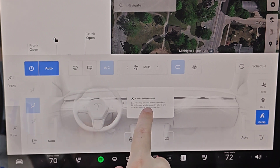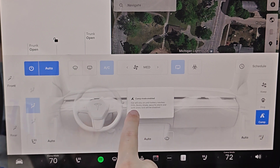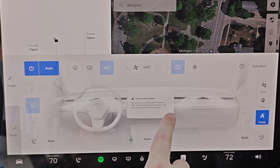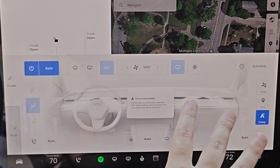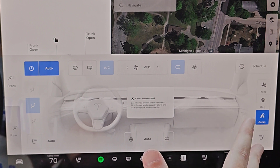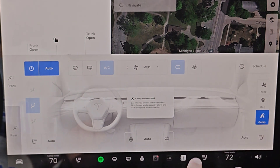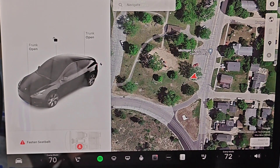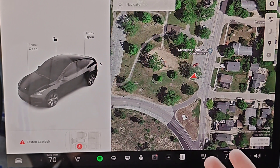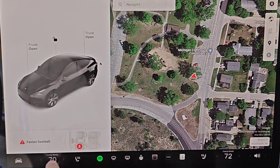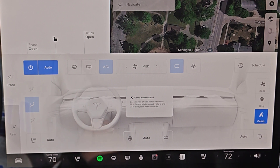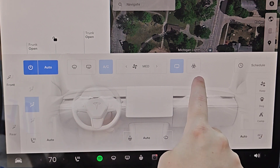Camping mode keeps the car on until the battery reaches 20%, and sentry mode, security alarm, and walkaway lock will be disabled. When I go camping in my Tesla, this is really nice because you're in and out of the car a lot and you don't want it constantly locking and unlocking. It's nice to have it in camp mode so it stays unlocked without sentry mode on. To turn off camping mode, click that button again.